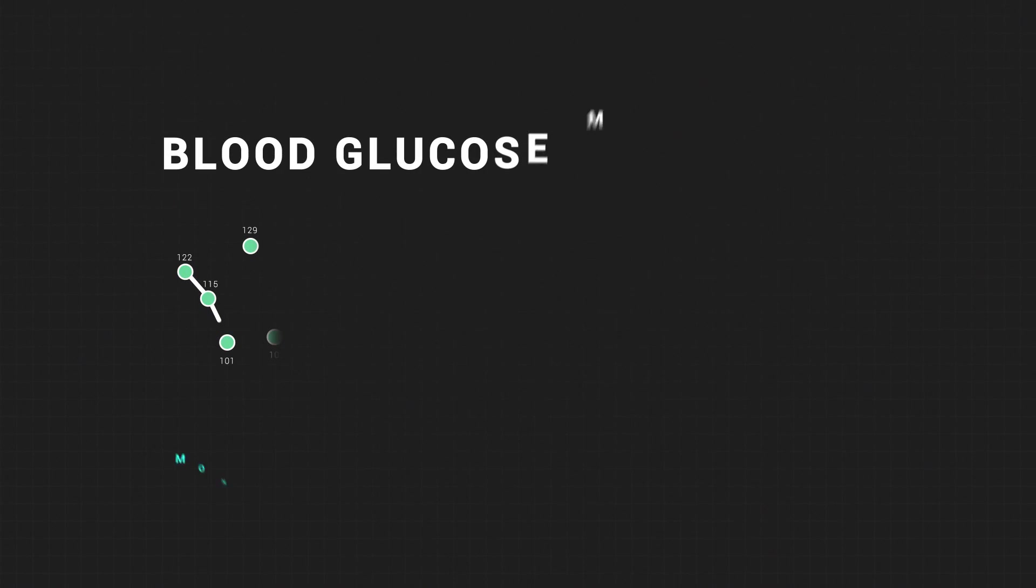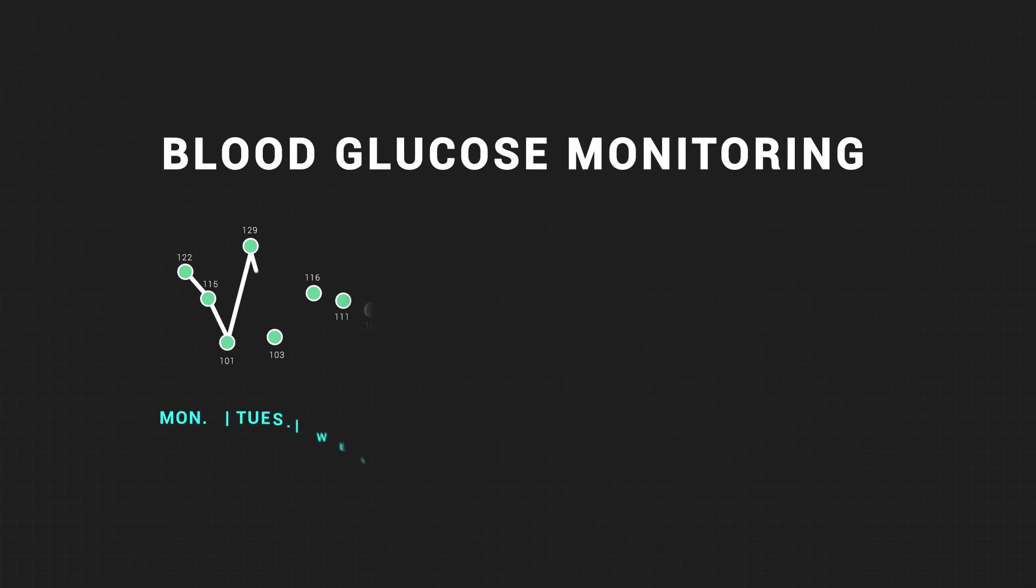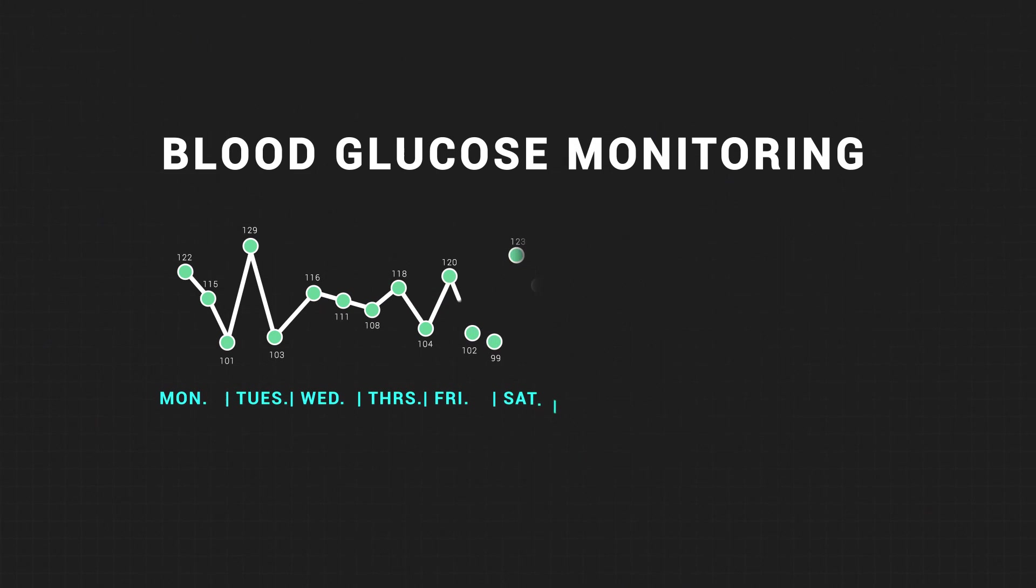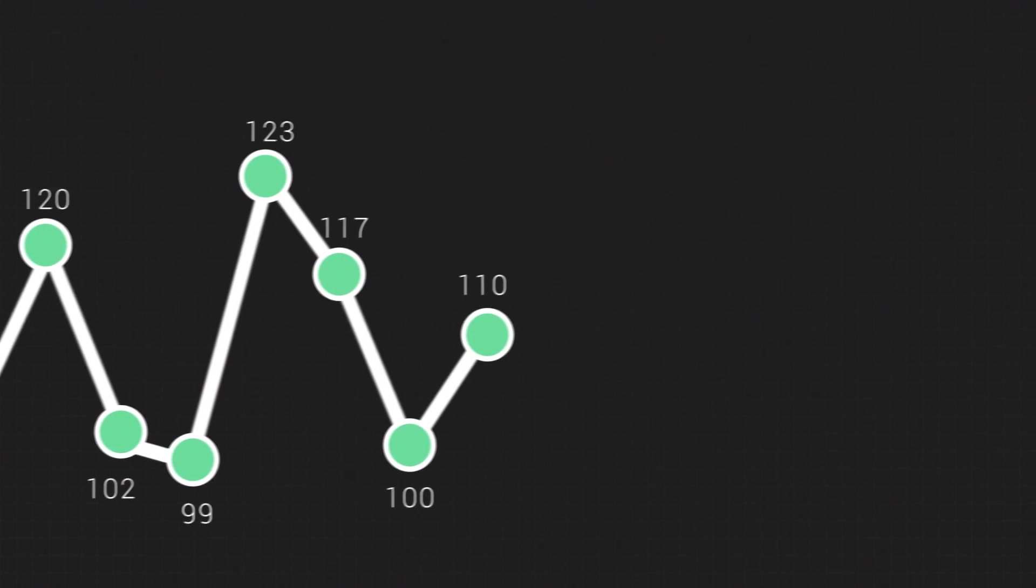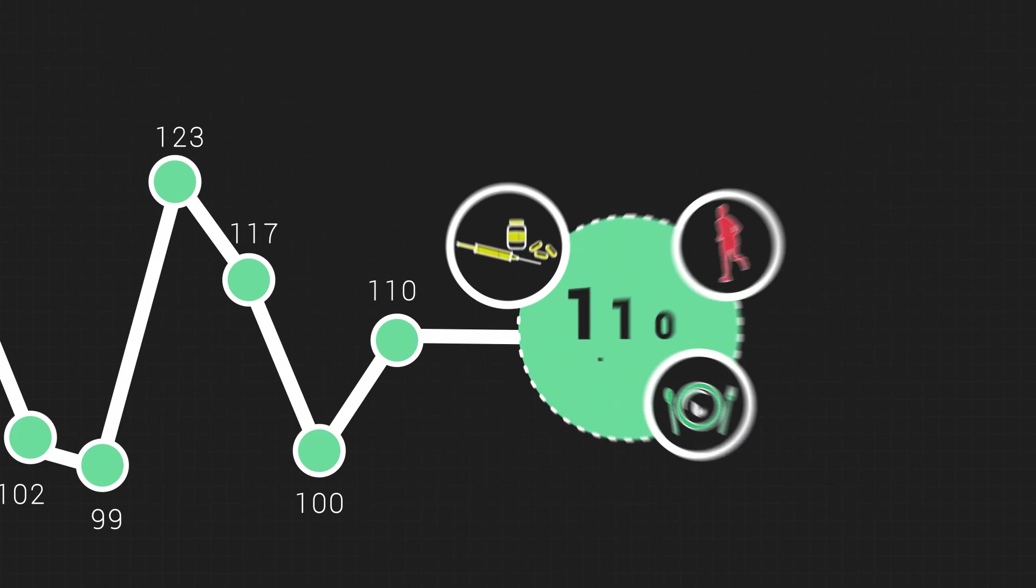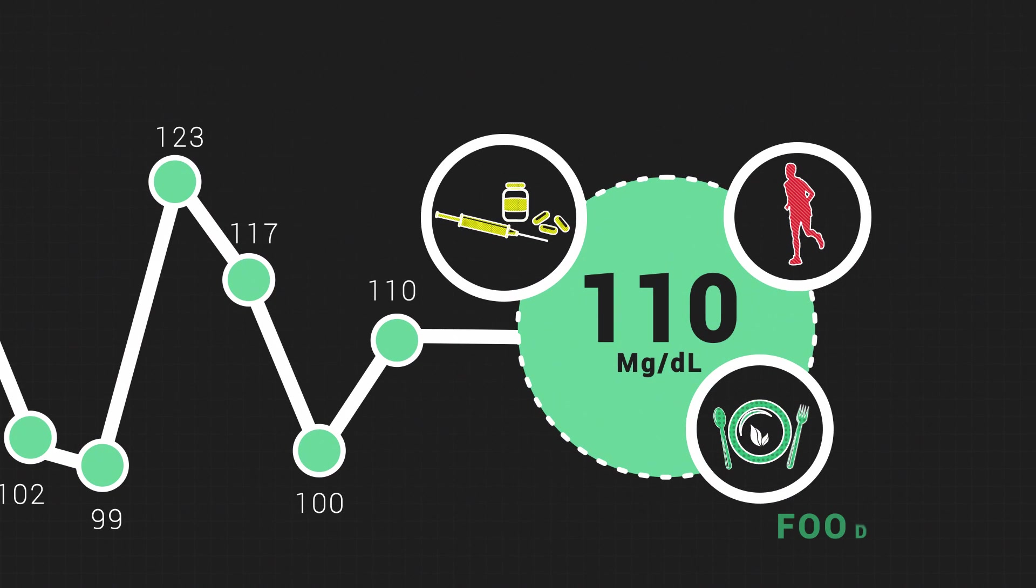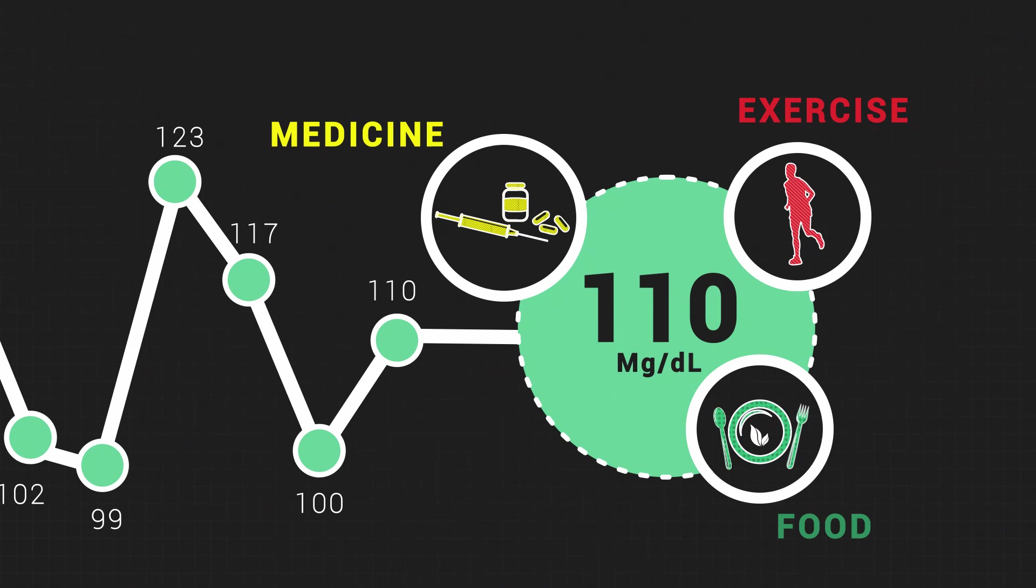Blood glucose monitoring is essential when managing diabetes. It helps patients understand the link between blood glucose, food, exercise and their diabetes medication.